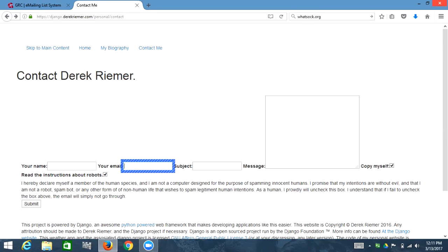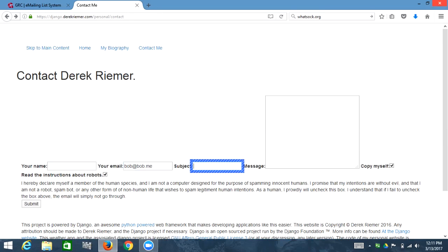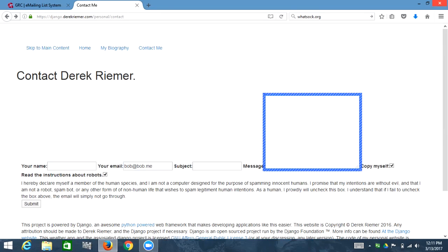Your email colon. Edit has, I'm going to put an email in because it's required. Actually, did I even mark this as required? Bob at bob dot me. Subject colon. Edit has auto-complete. Blank. I should have made these required. Anyway. Message colon. Edit multiline. Blank.